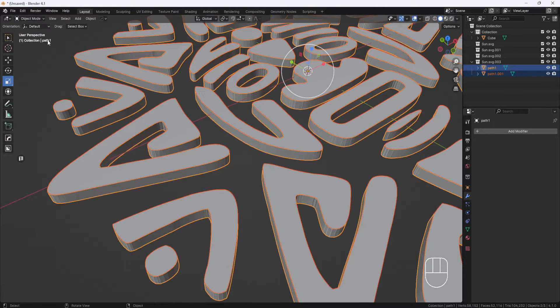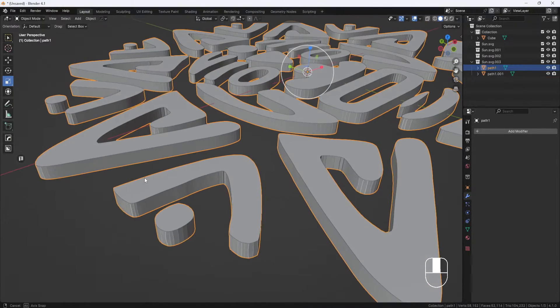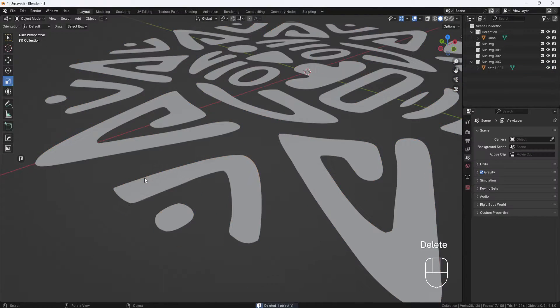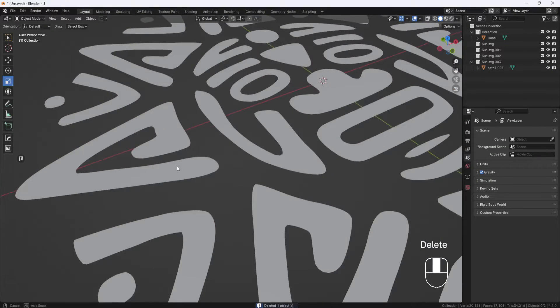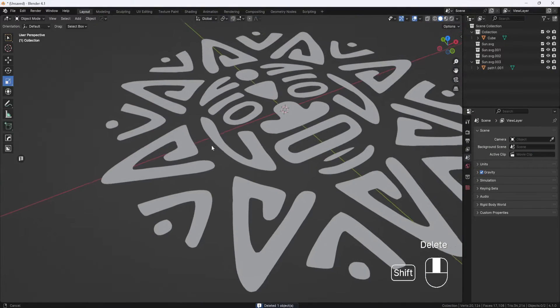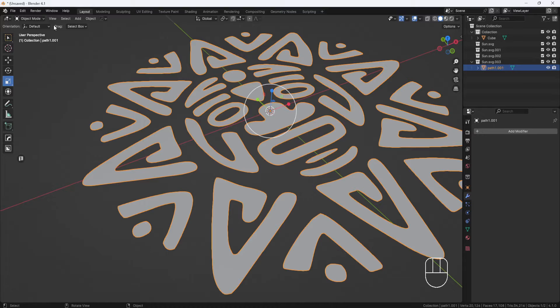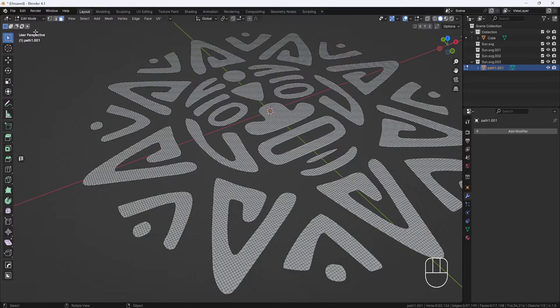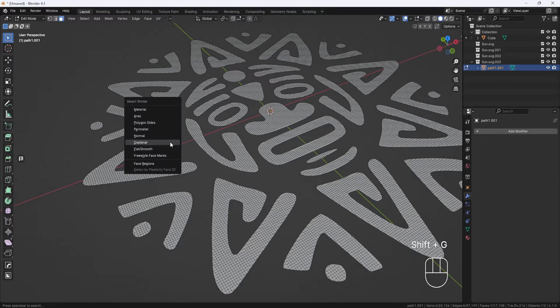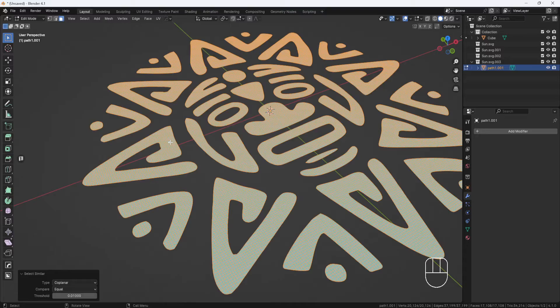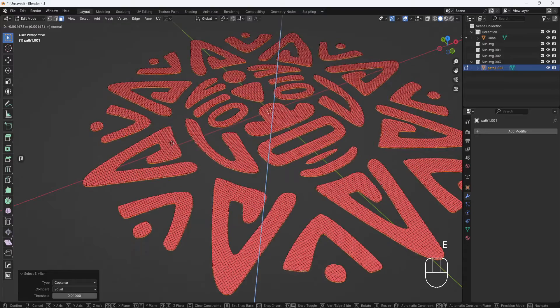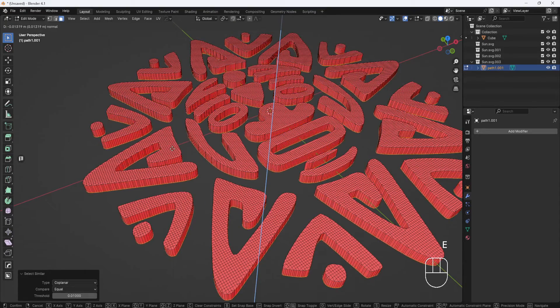Now I'll switch to object mode, select the back part of the model and hit delete. I'll switch back to edit mode, select all the polygons again, and this time hit E for extrude and extrude these edges back.